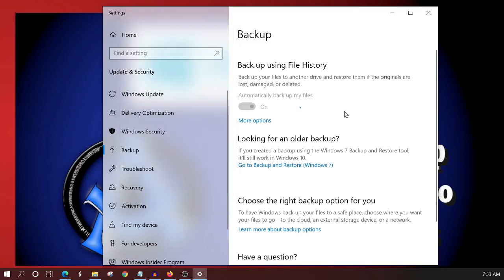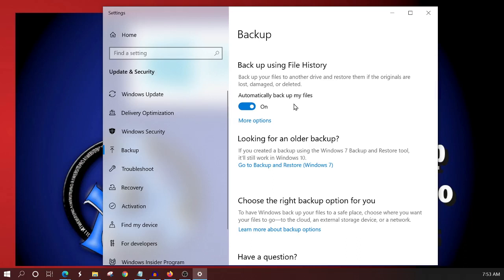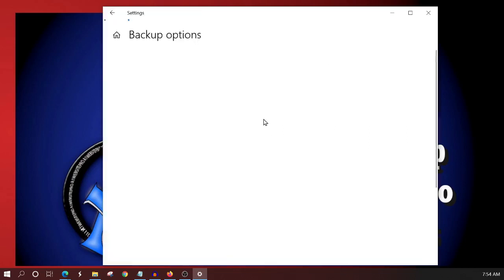And you'll see that it automatically turns on my files to back them up. But we're not actually done because we want to know what files or the program wants to know what files you want to back up. Now you don't have to back up cached files or temporary files or anything like that. You can if you like, but I just don't see why it's necessary. So we'll click here to more options.